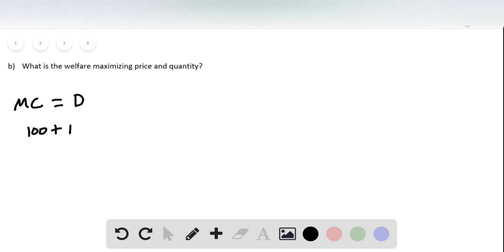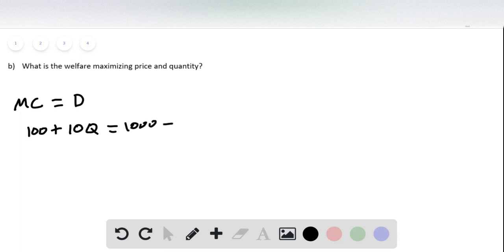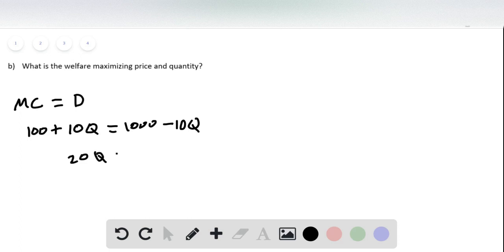And so we set those equal to each other. So marginal cost is 100 plus 10Q, and this equals 1,000 minus 10Q.